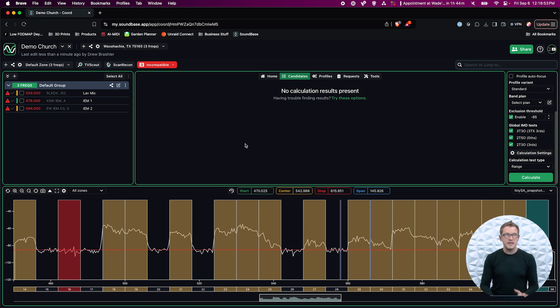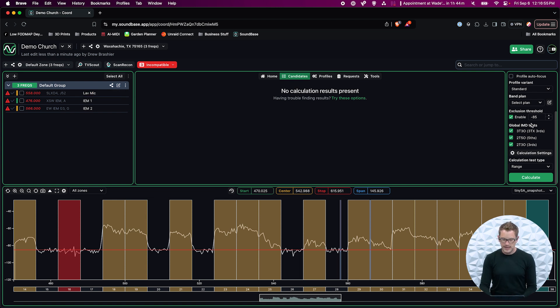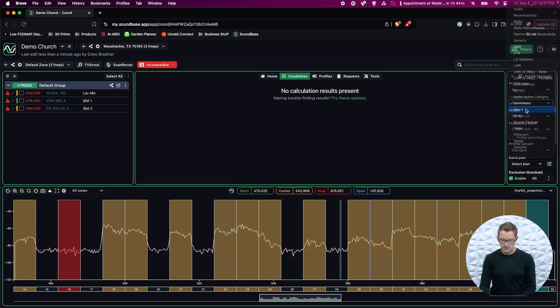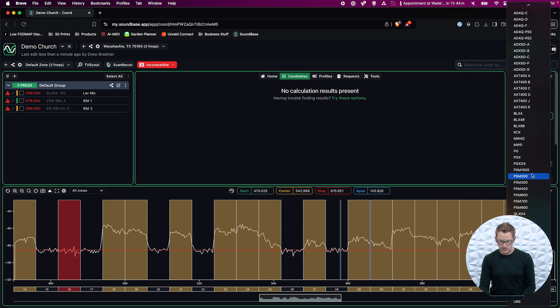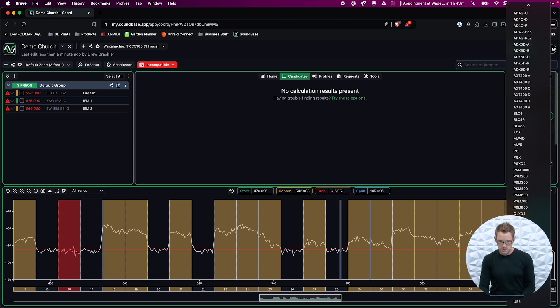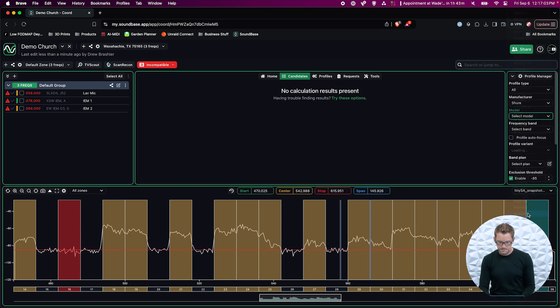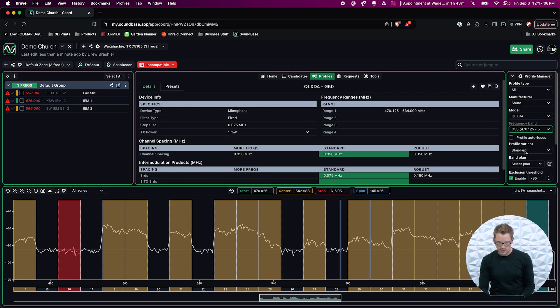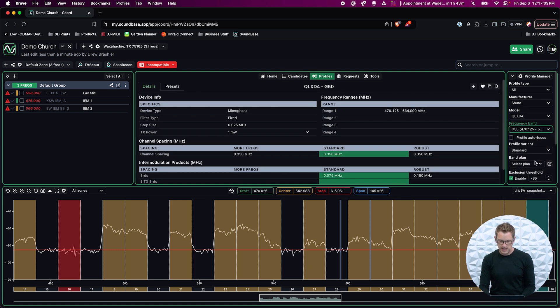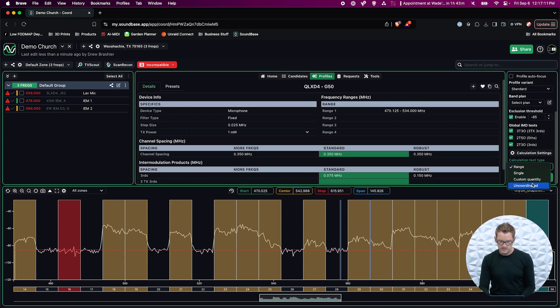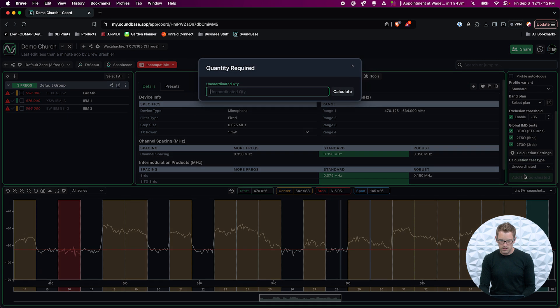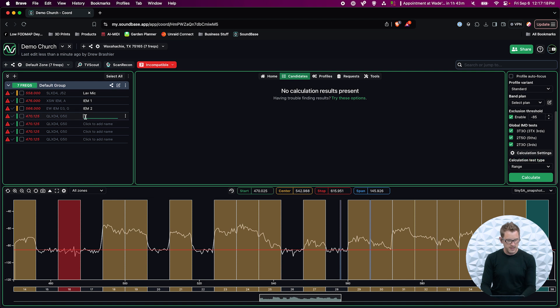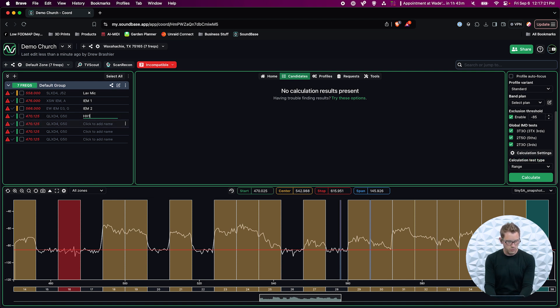Then if we had some other microphones, we could go ahead and add that. So let me add in a Shure. We can go with the QLXD in the G50 band. I actually have four of these. So I'm going to go Uncoordinated and I'm going to type in four. It's going to add them in. We can go ahead and type this in. So handheld one, handheld two, handheld three, and handheld four.